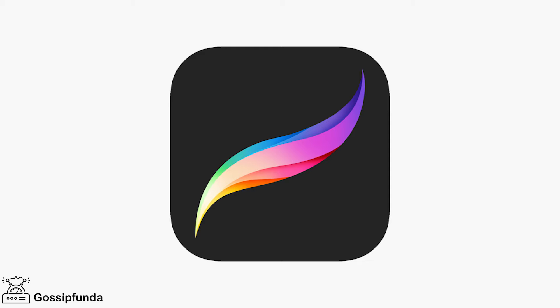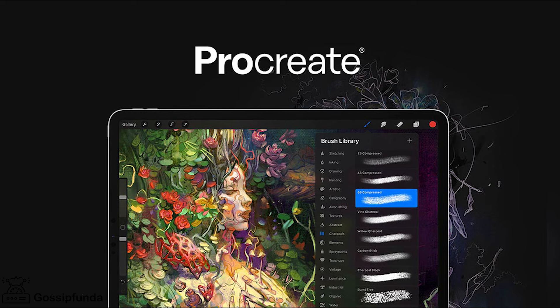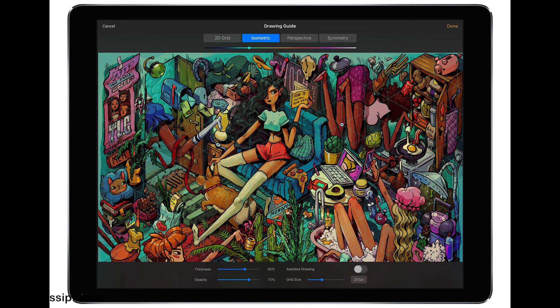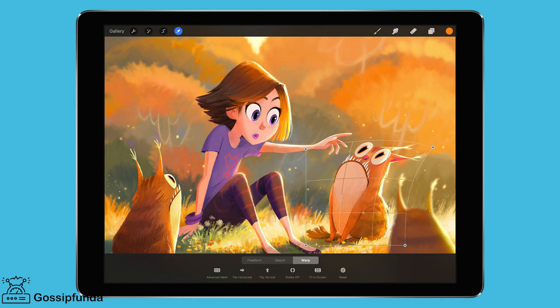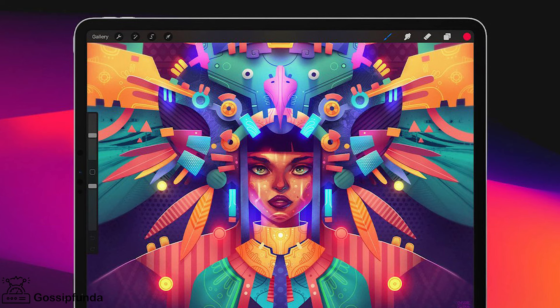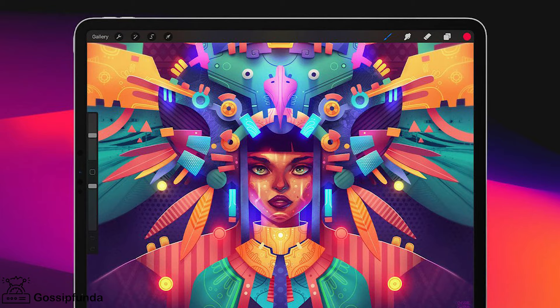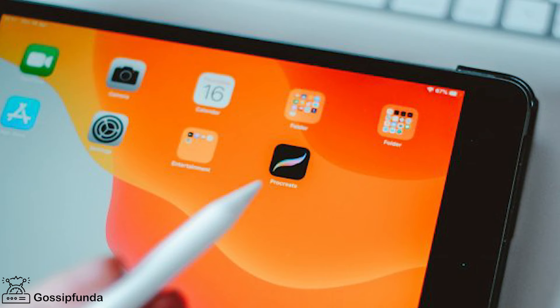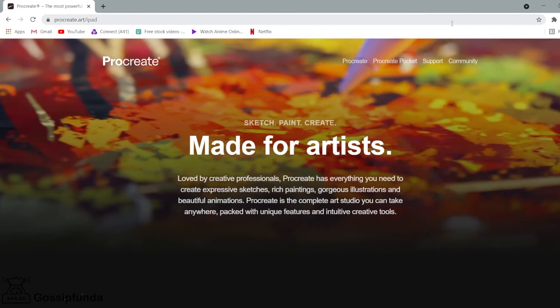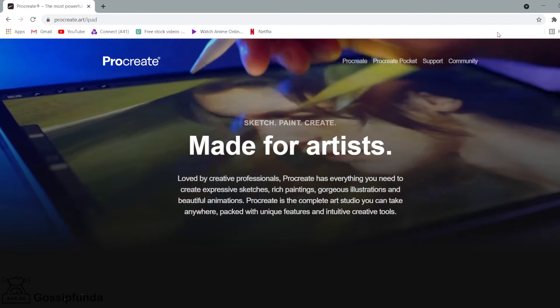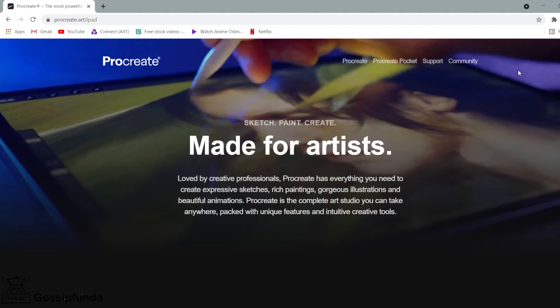Hello people, today we will look at Procreate on Windows. So hello guys, my name is Pooja and you are watching Gossip Funda. So let's not waste any time, let's go. Procreate is the most powerful and intuitive digital illustration app available for iPad.